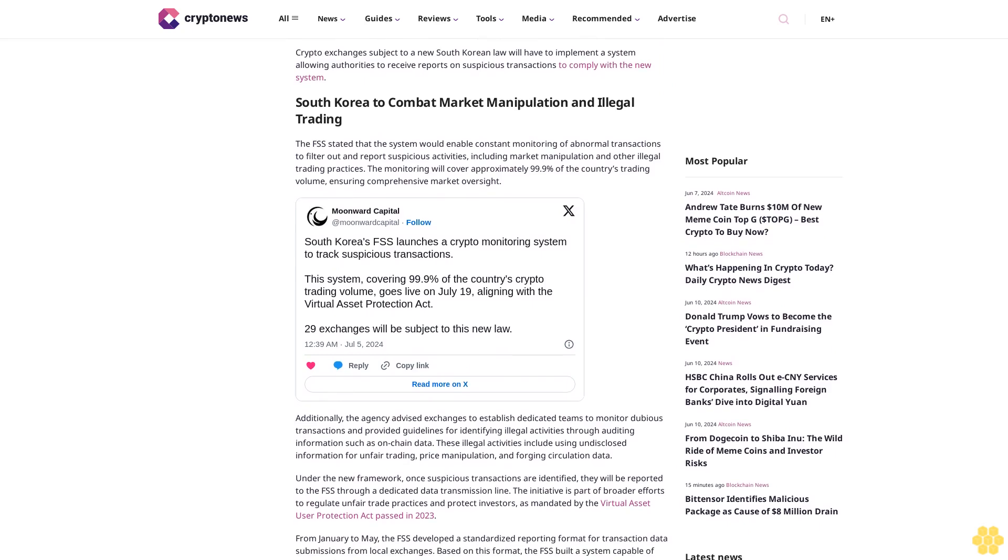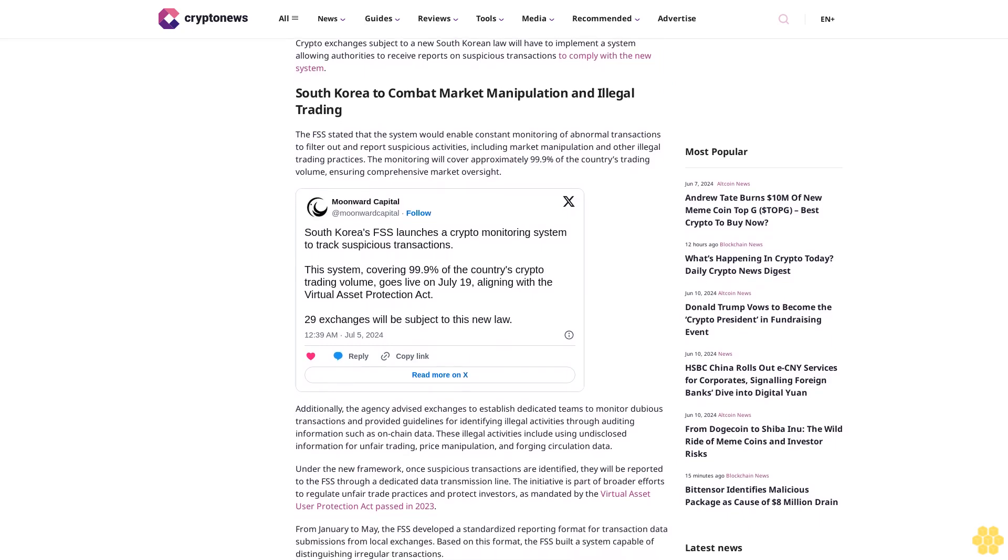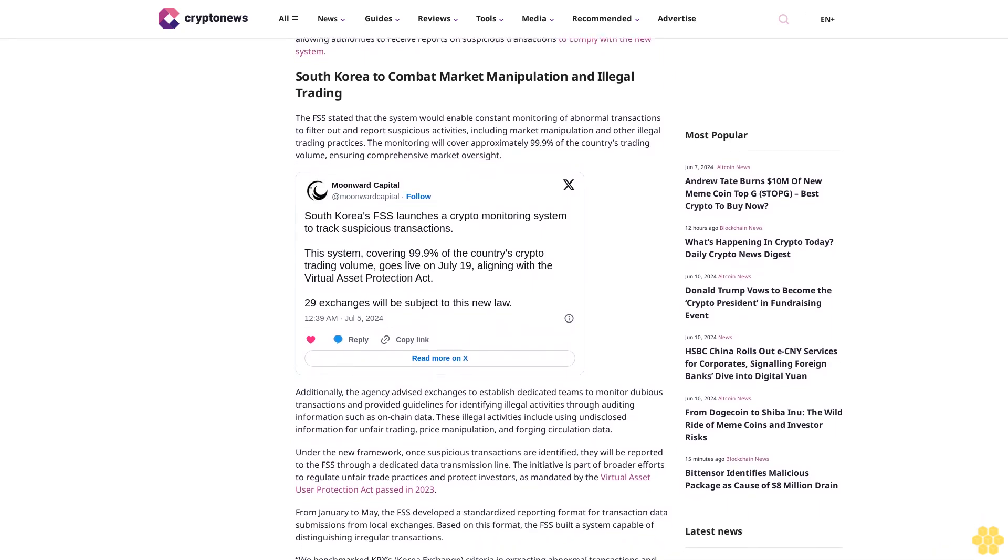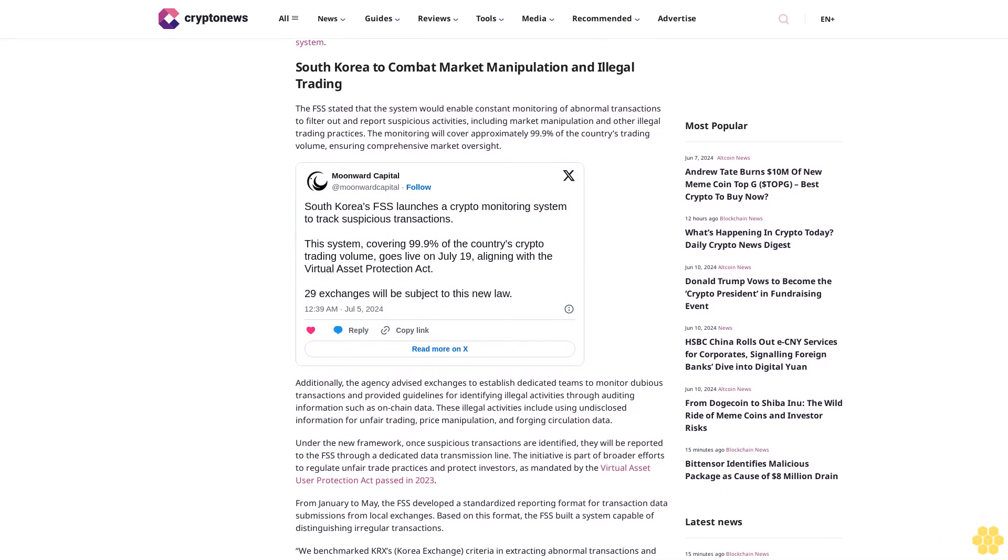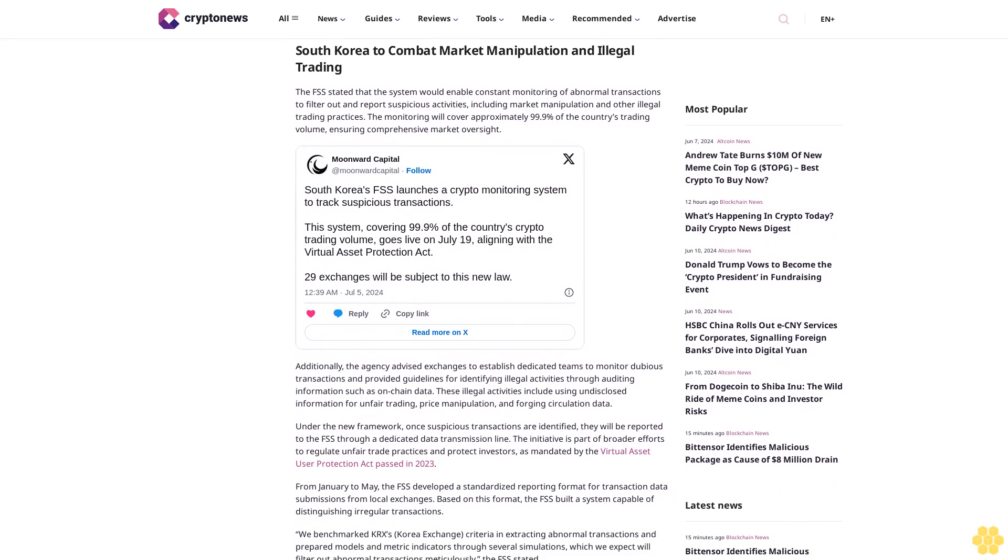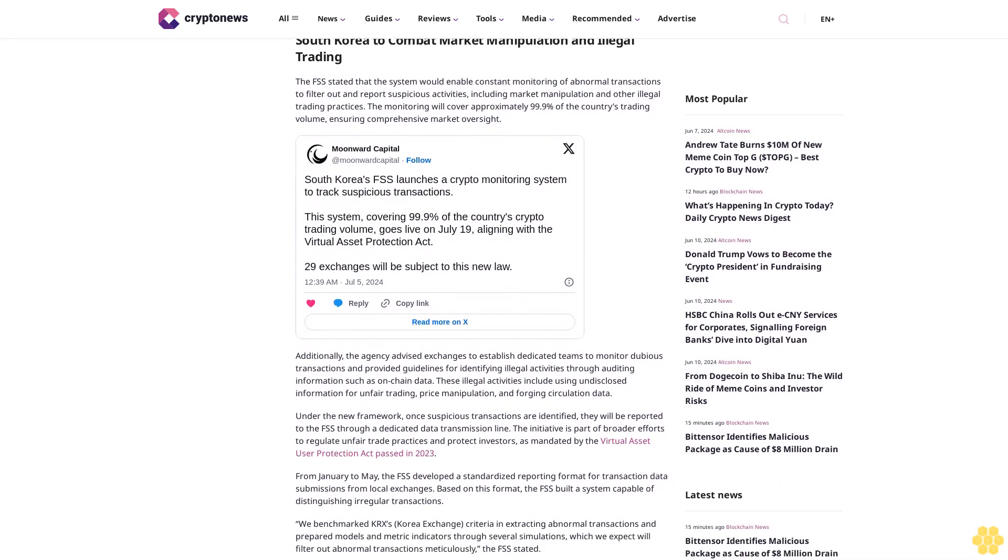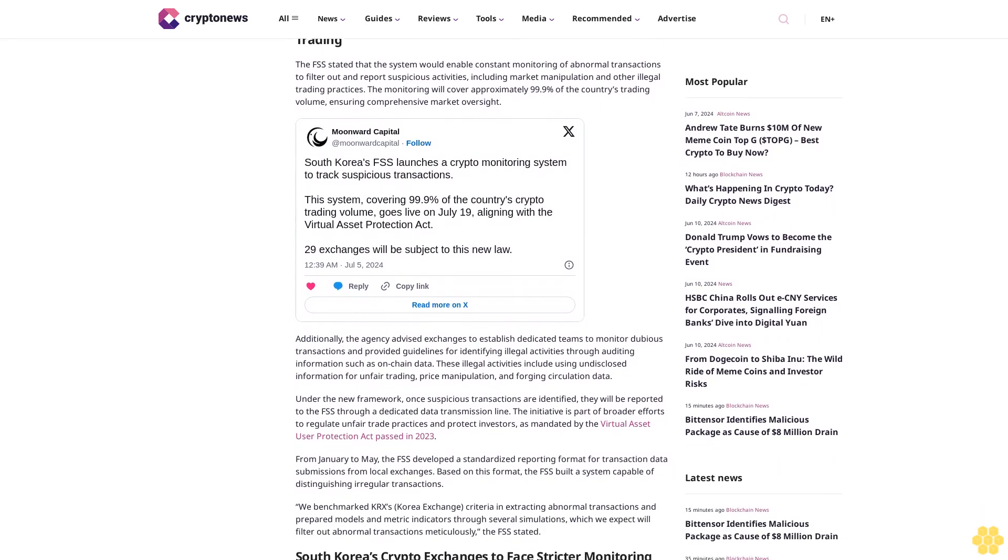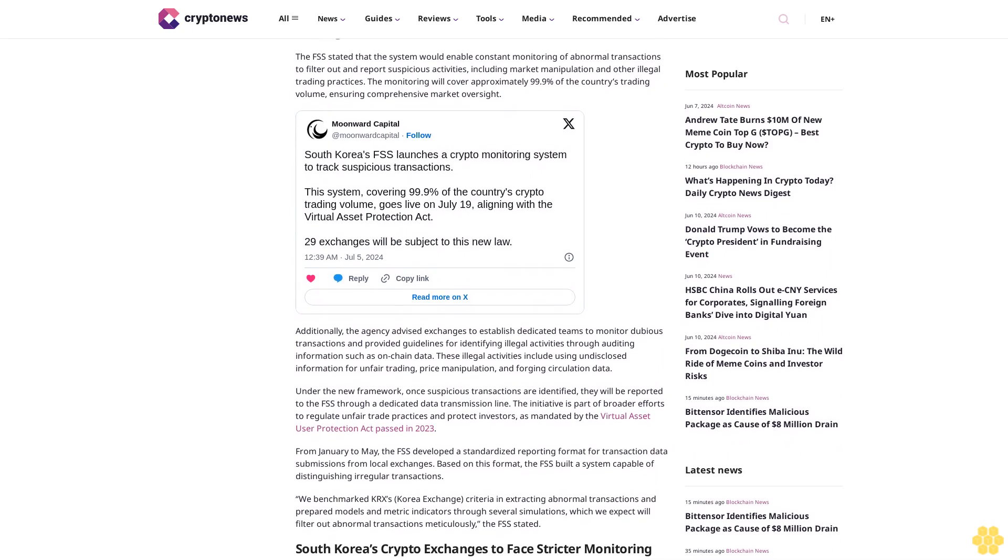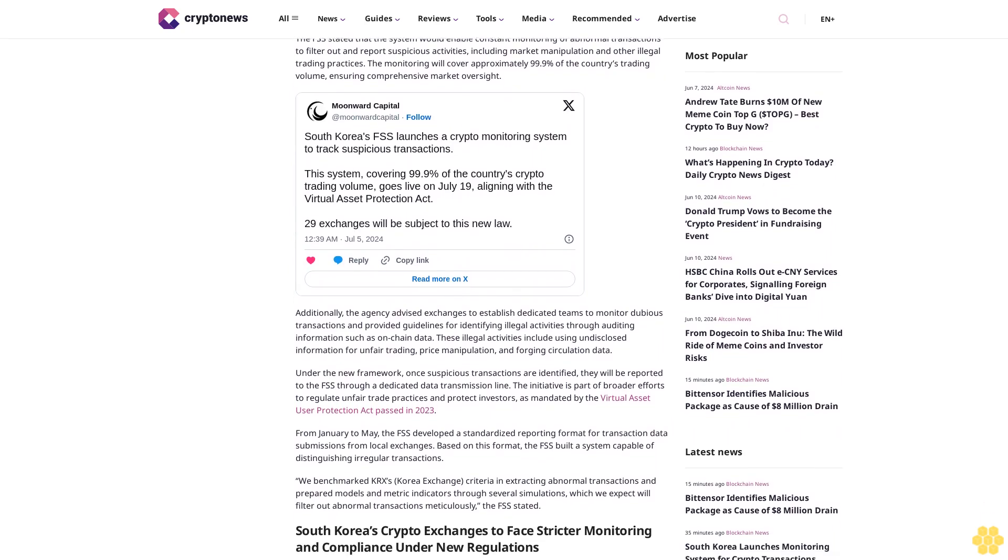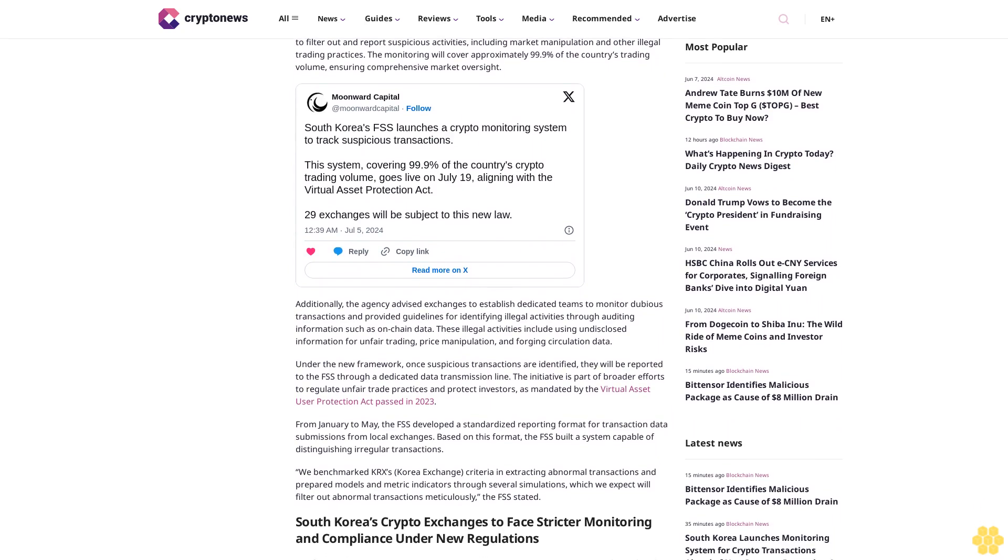To combat market manipulation and illegal trading, the FSS stated that the system would enable constant monitoring of abnormal transactions to filter out and report suspicious activities, including market manipulation and other illegal trading practices.